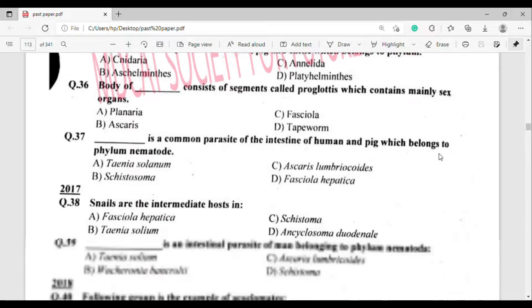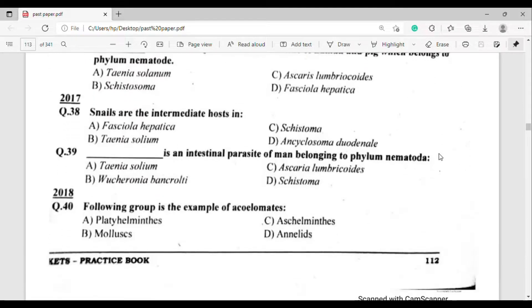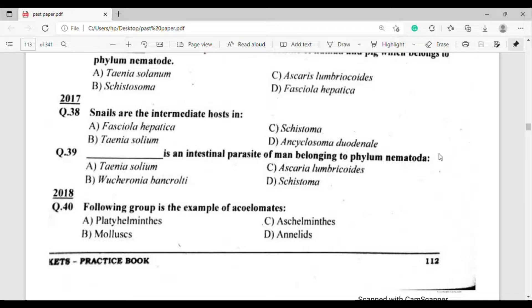Question number 38, from 2017: Snails are the intermediate hosts in which organism's life cycle? The correct answer is option Alpha — Fasciola hepatica.